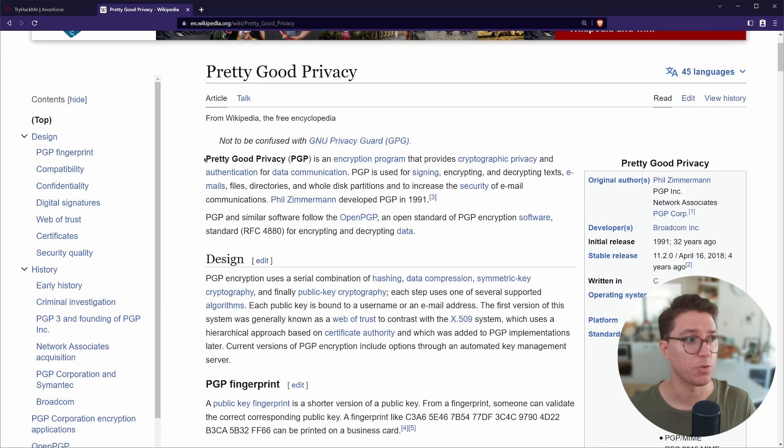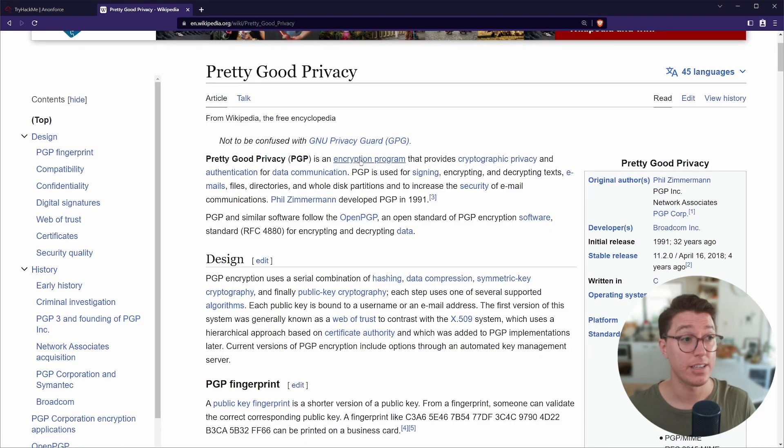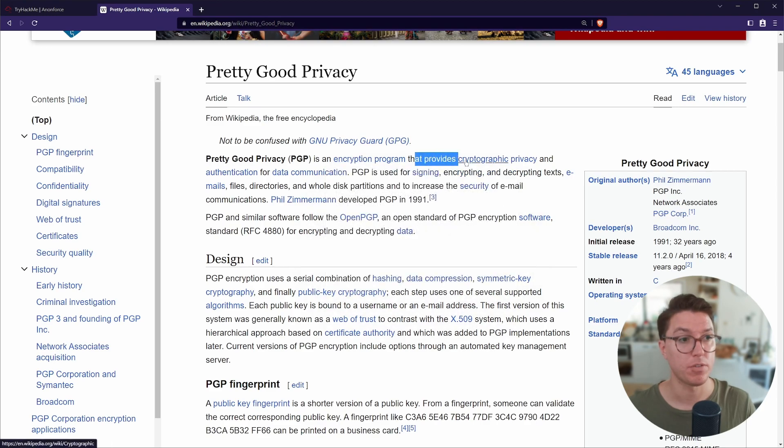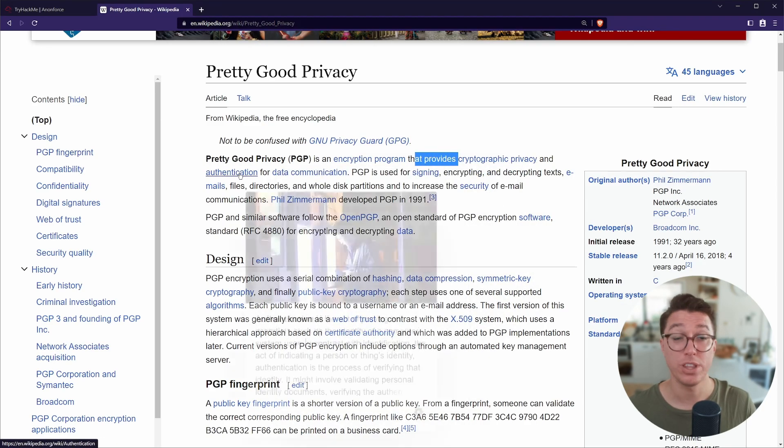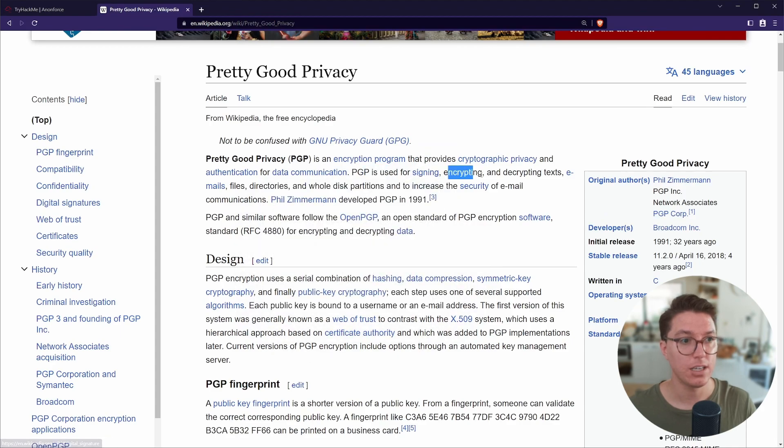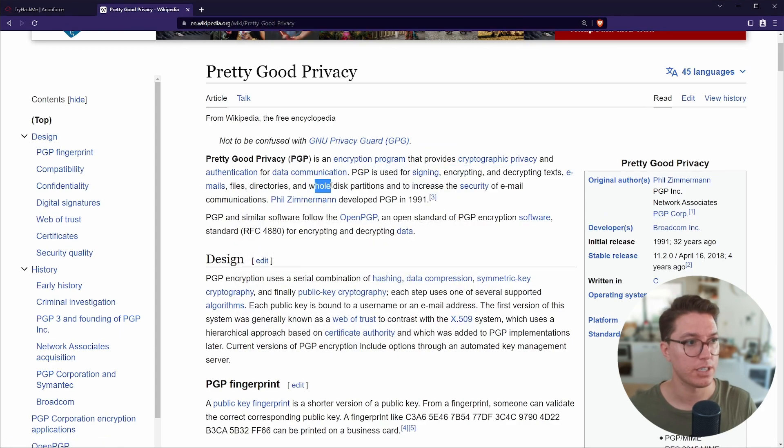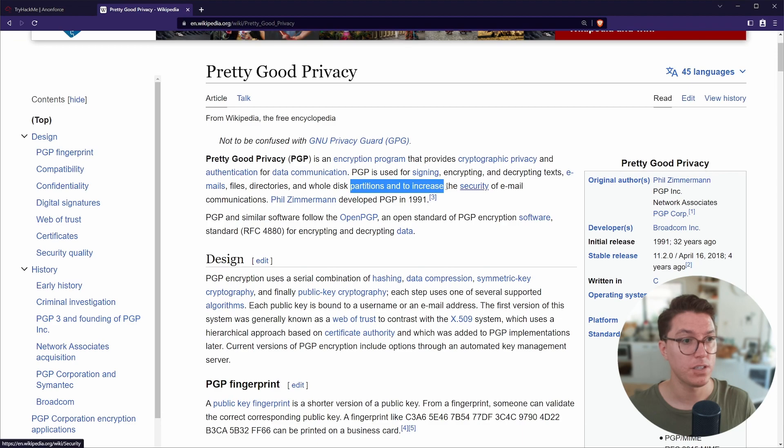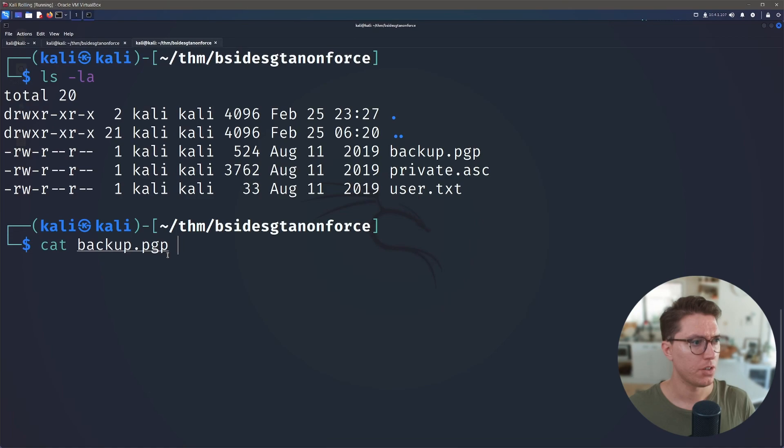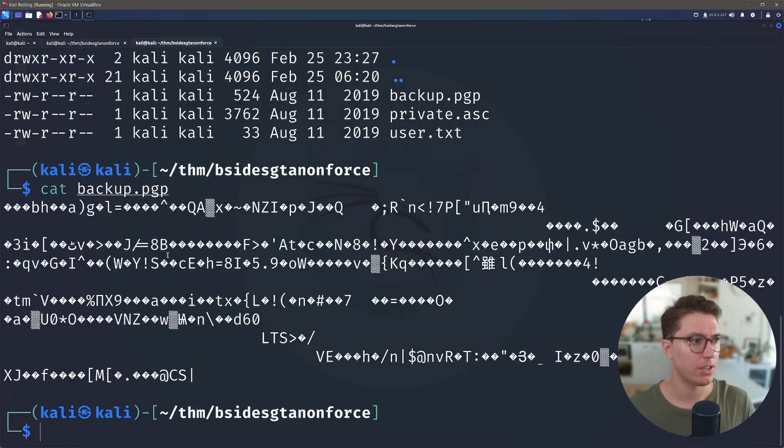So PGP stands for pretty good privacy and is an encryption program that provides cryptography, privacy and authentication for data communication. So it's used for signing, encrypting, and decrypting text, emails, files, directories, and to increase the security of email communications. All righty, so we have a little idea of what we're after now. So can we just cat out the contents?